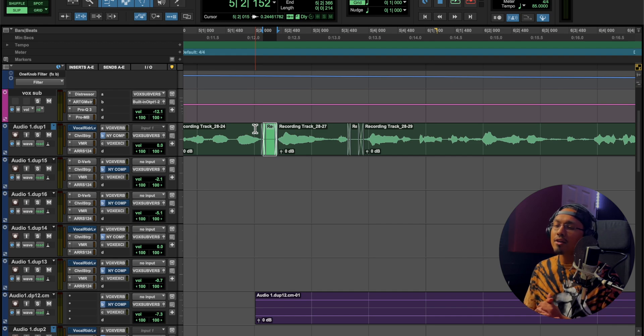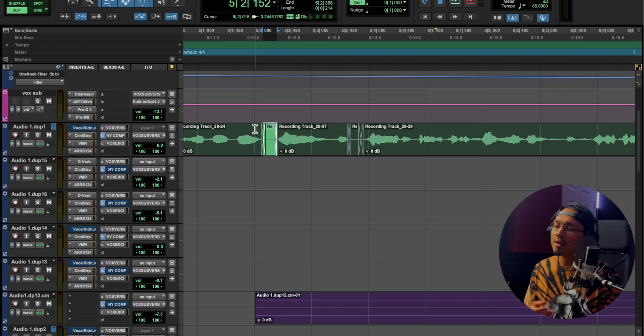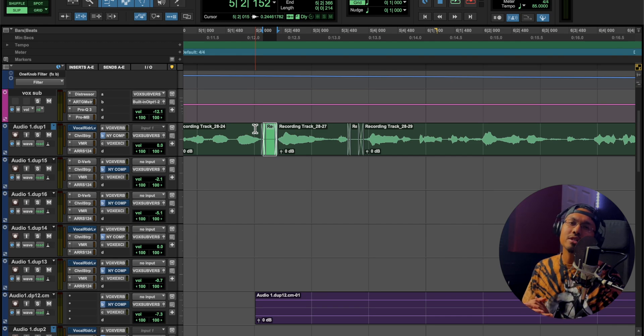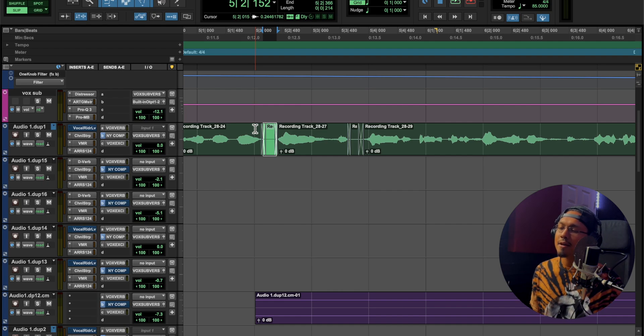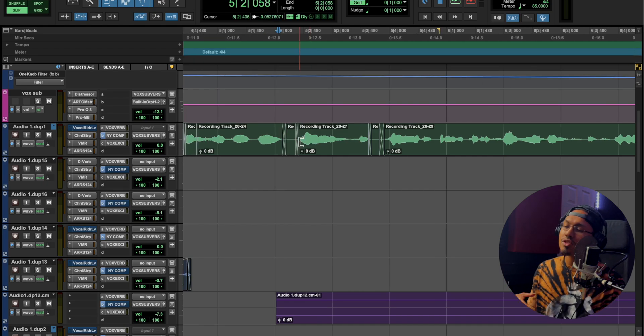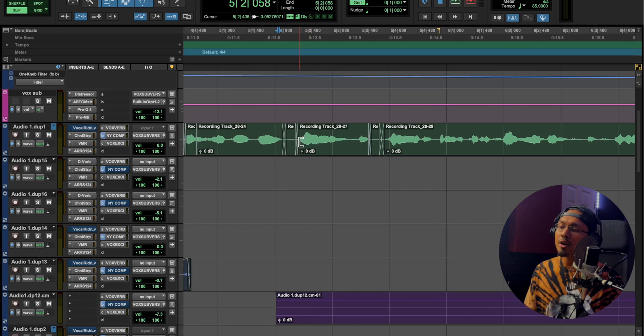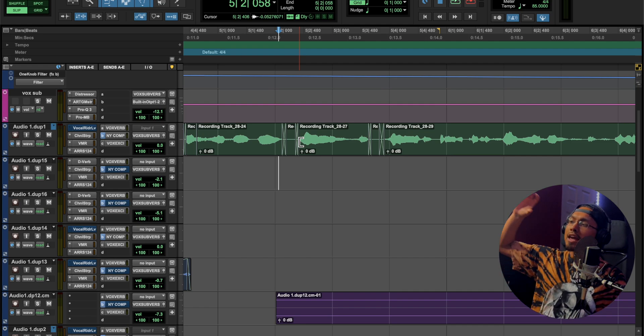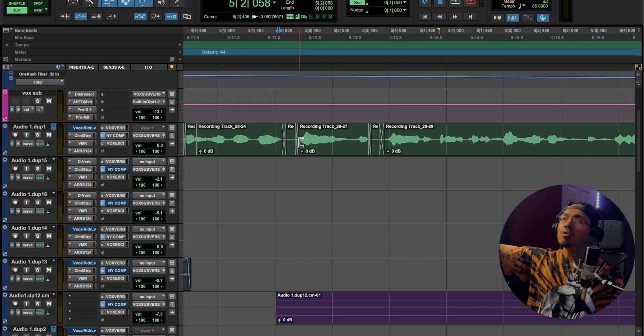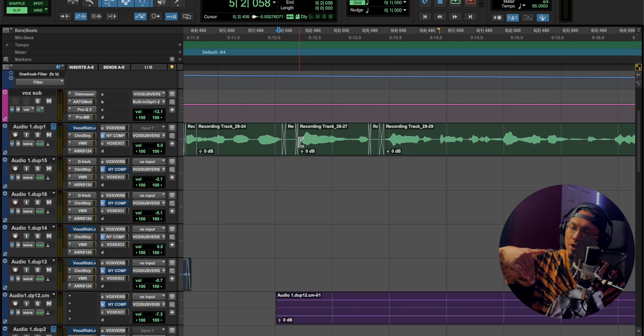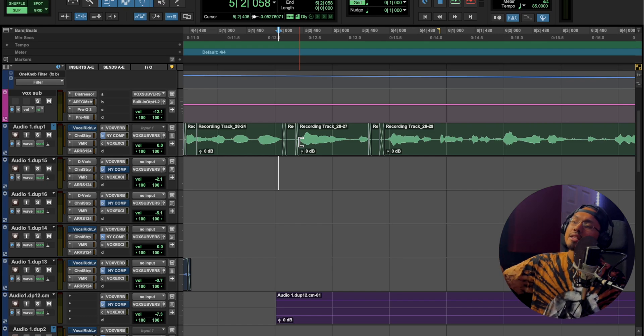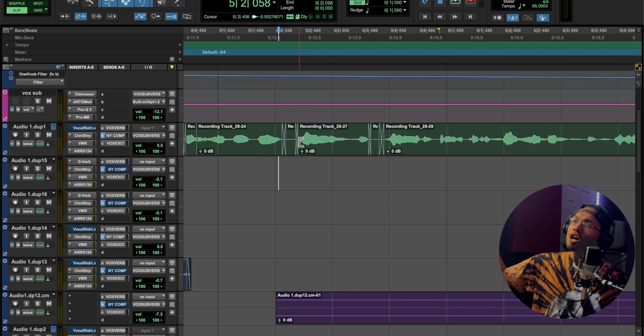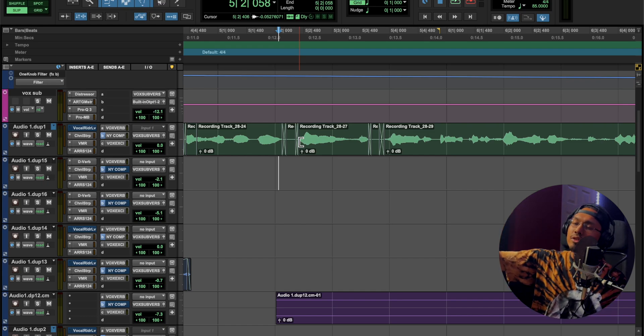Another thing is the crossfades. The crossfades help so that when that main gain of the vocal goes into the lower gain, it's not just dropping all of a sudden. It's able to transition smoothly and then come back into the vocal.